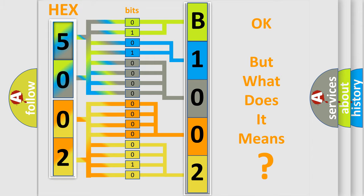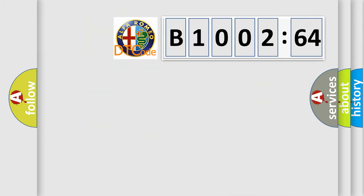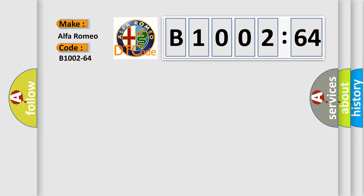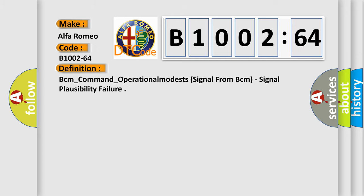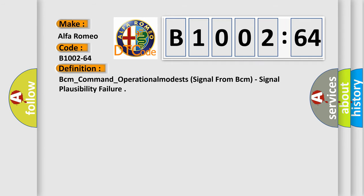We now know in what way the diagnostic tool translates the received information into a more comprehensible format. The number itself does not make sense to us if we cannot assign information about what it actually expresses. So, what does the diagnostic trouble code B1002-64 interpret specifically for Alfa Romeo car manufacturers.